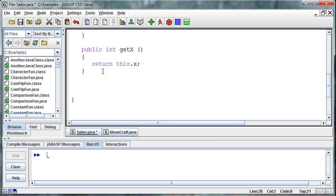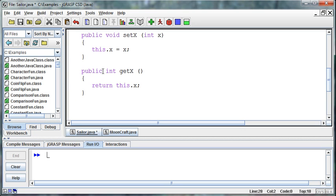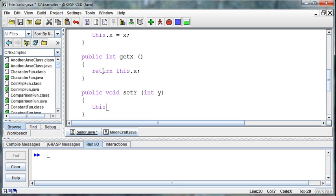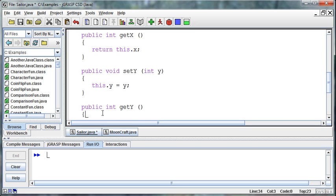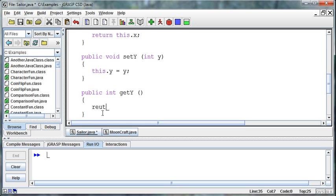Now the same thing for y. I'd encourage you to pause the video, try it yourself, and then come back to see if you did it the same way. So this is a set y method with an integer representing the y coordinate, and all we do is set this y equal to the y that was passed in. Then public int get y takes no parameters and returns this object's y.